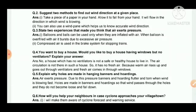No, a house which has no ventilators is not a safe or healthy house to live in. Air circulation is not there in such a house, so it has no fresh air, because warm air rises up and goes out through ventilators, and fresh air comes in through windows.